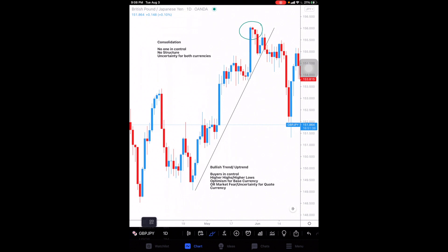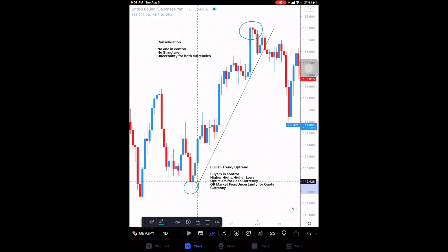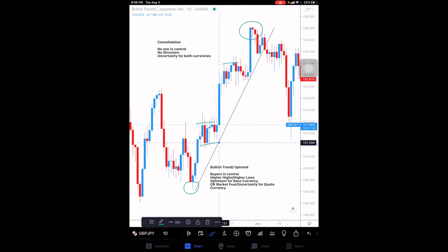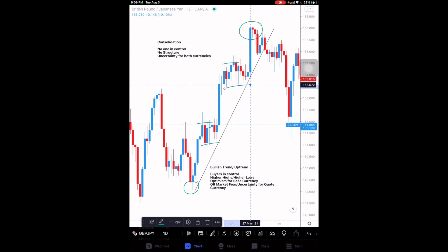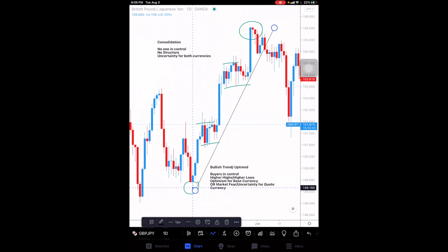In a bullish trend, price is always creating higher highs and higher lows. To identify that, you map out the very first low that price makes. As price continues up, we identify higher highs and higher lows. Higher highs are when price breaks previous resistance areas to create new resistance at a much higher level. Higher lows are when price creates a support area at a much higher level.